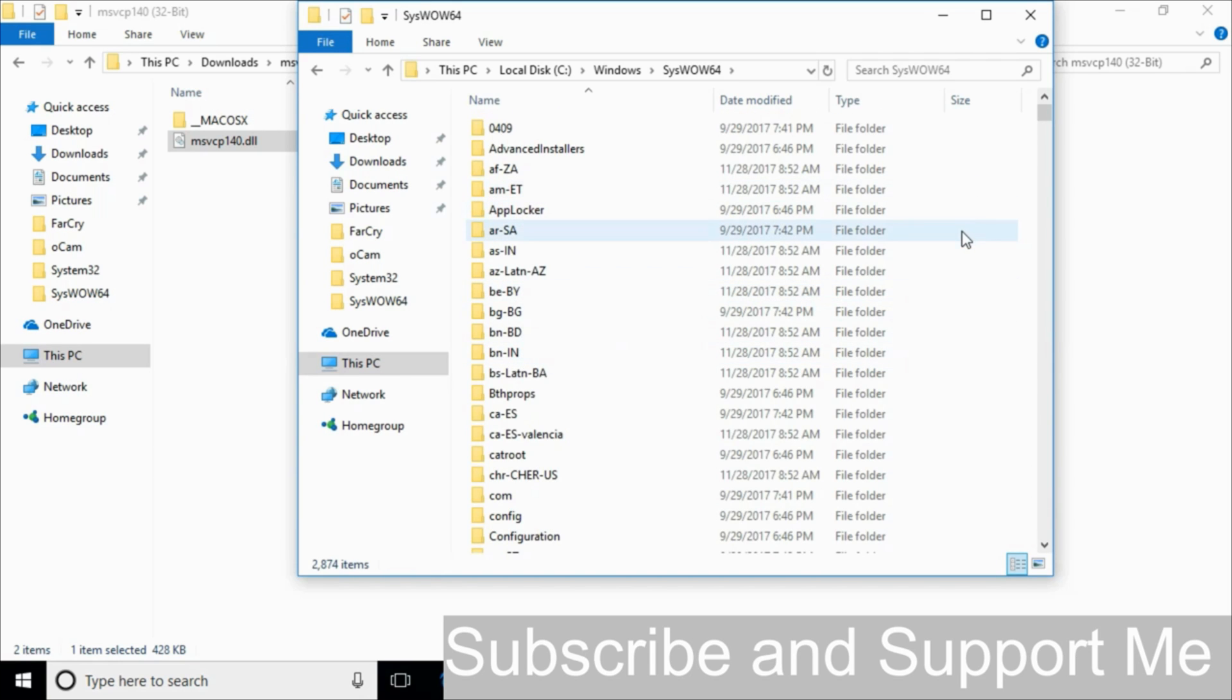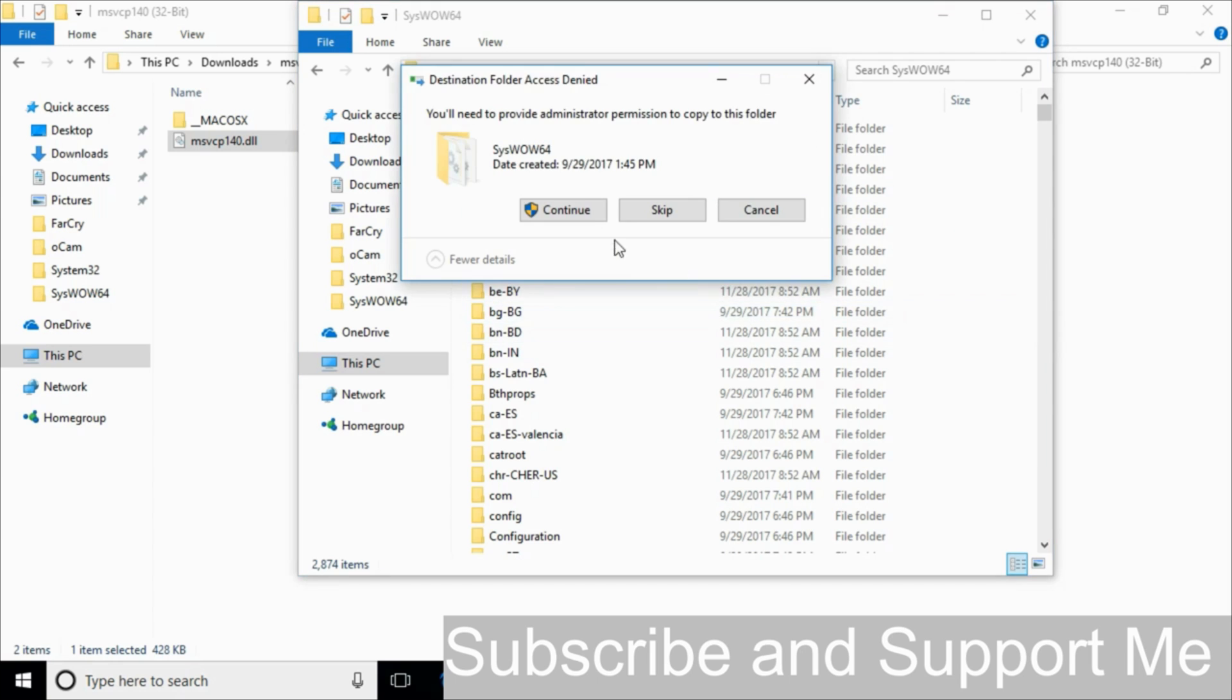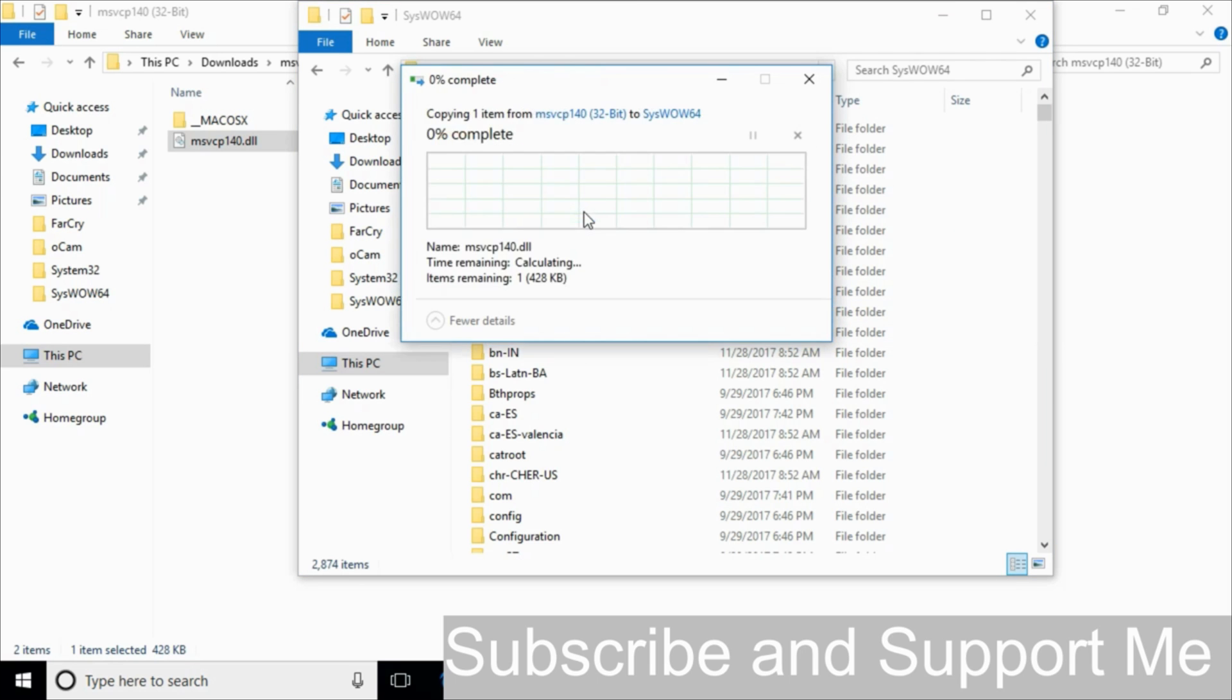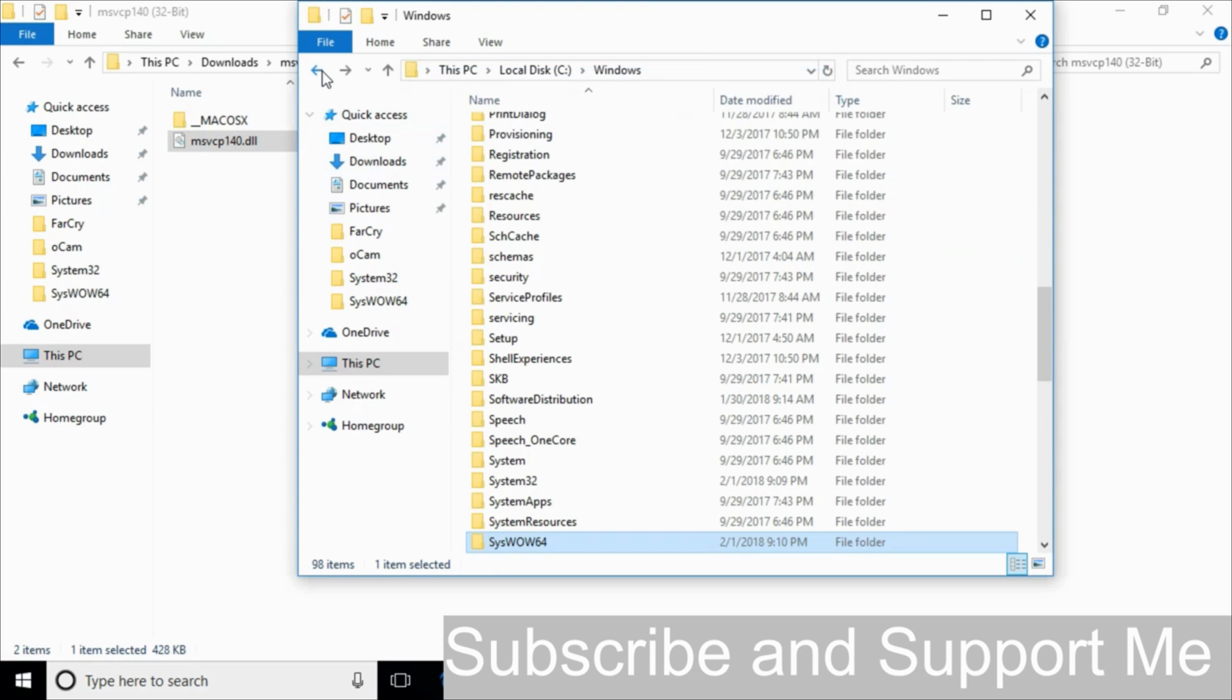And paste the 32-bit DLL file here. Click continue. Go back. Now the problem for 64-bit operating system has also been solved.